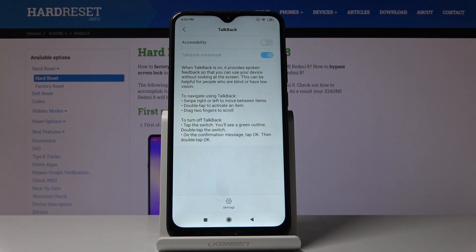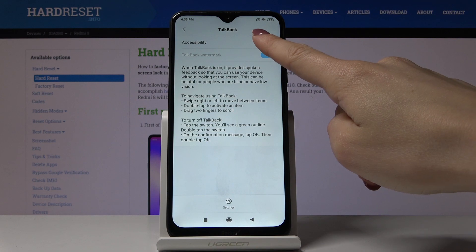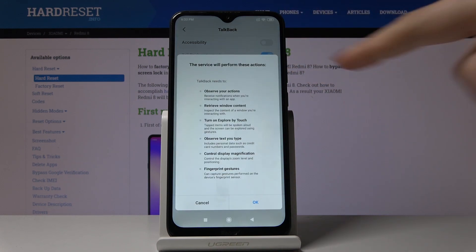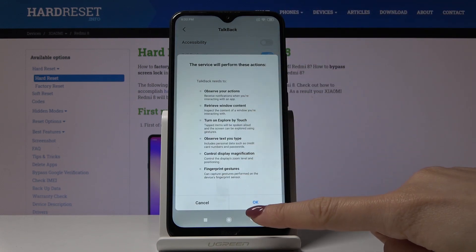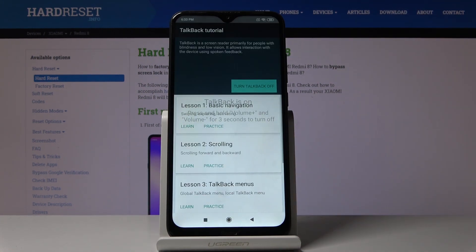Once TalkBack is on, it provides you with spoken feedback so you can use your device without looking at the screen. If you'd like to activate it, just tap on the switcher and confirm that you are giving permission to use all those features. Tap on OK.